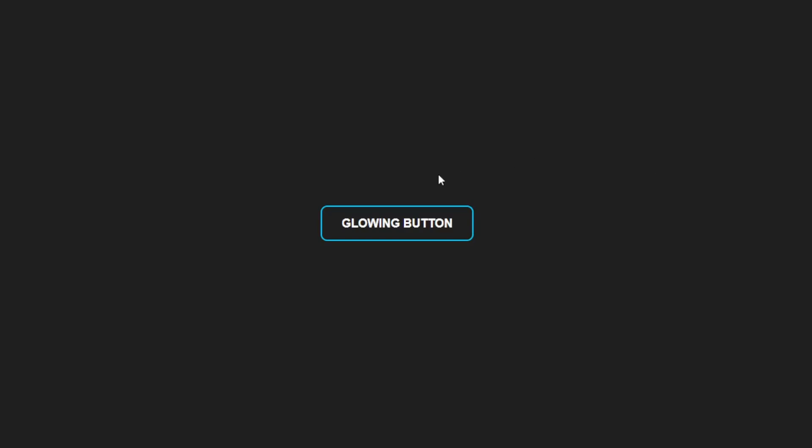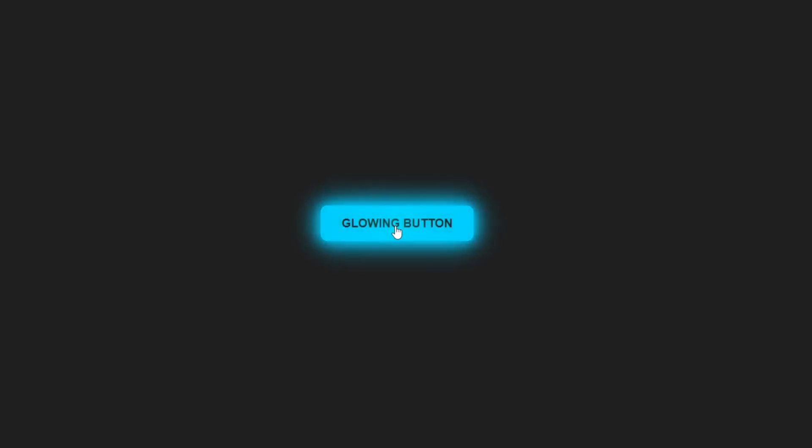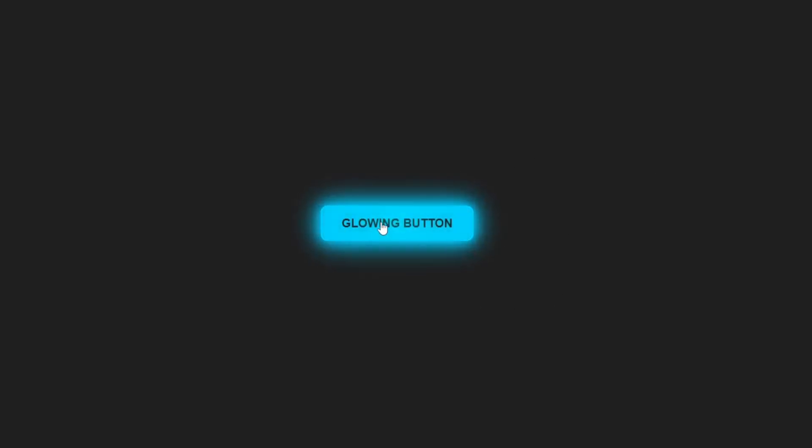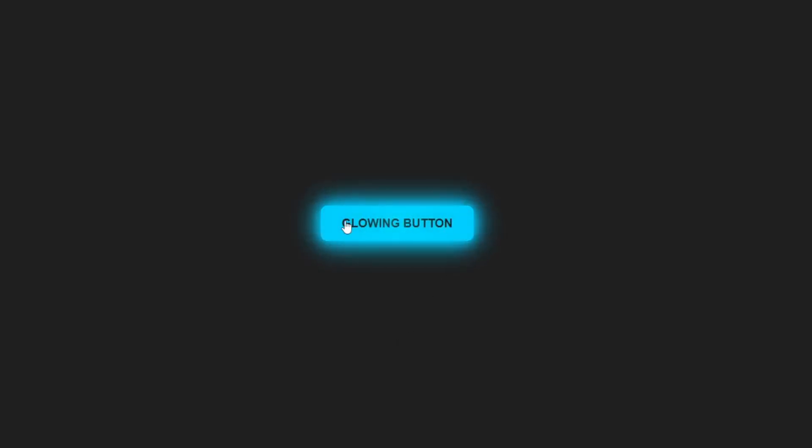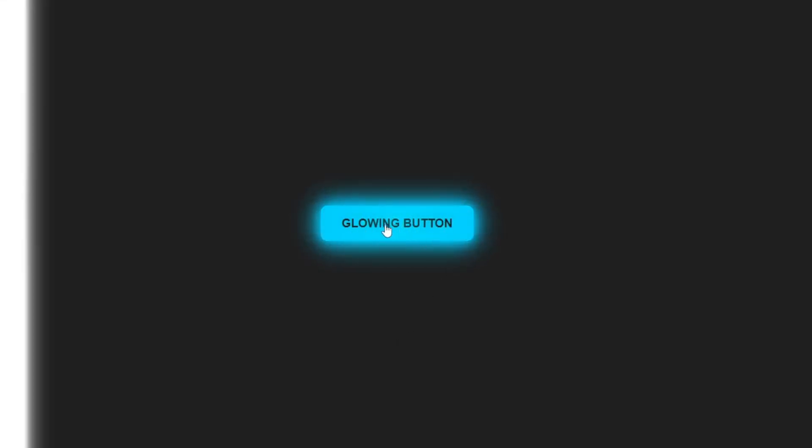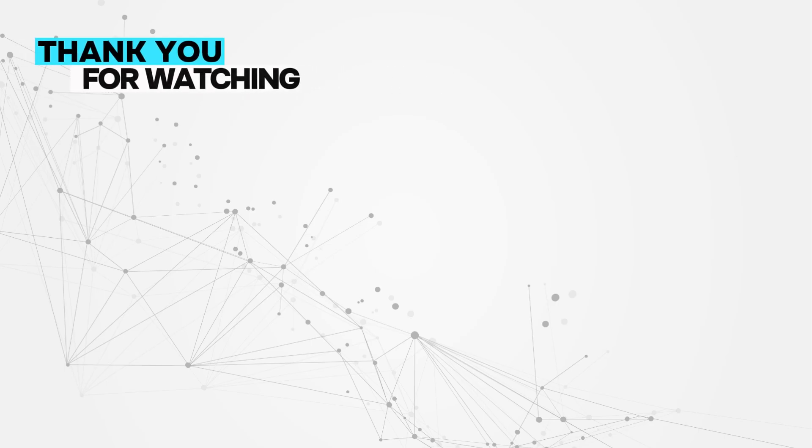Let's see what we've created. When you hover over the button, it lights up with this awesome neon glow effect. It looks great on any dark-themed background and really stands out. And that's it for today's tutorial. I hope you found this useful and learned something new.